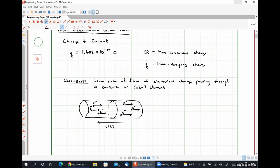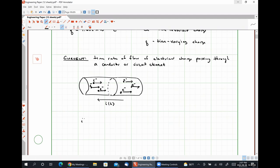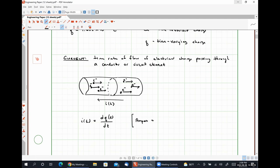Mathematically, the phenomenon of current flowing when there is a rate of flow of electrical charge is given by the relationship: i(t), current as a function of time, is equal to dq/dt. From this definition, we can see that the unit of current, the ampere, is defined as one ampere equals one coulomb of charge passing a particular point in an element in one second of time.